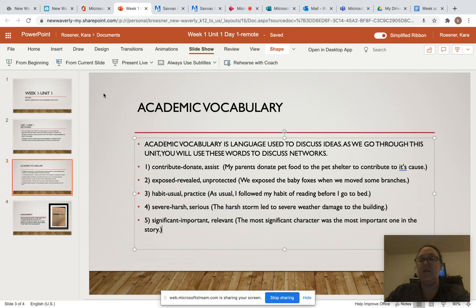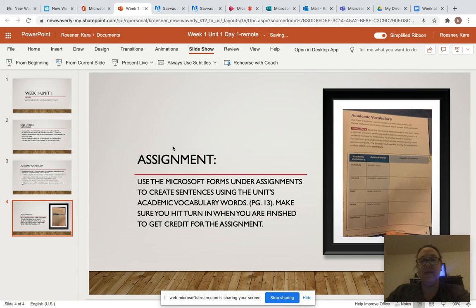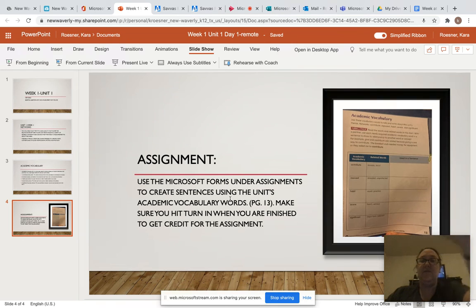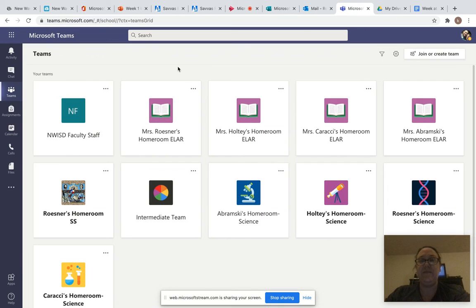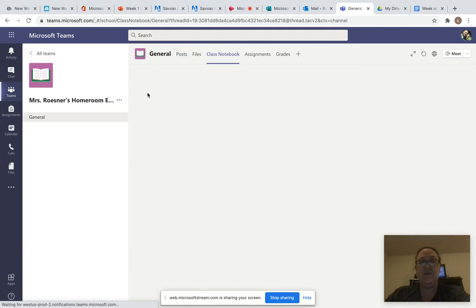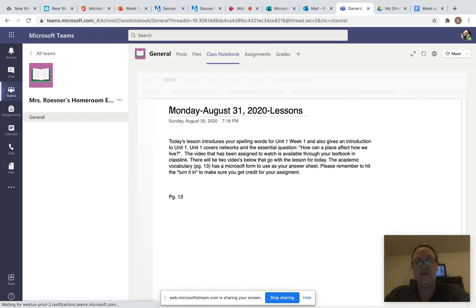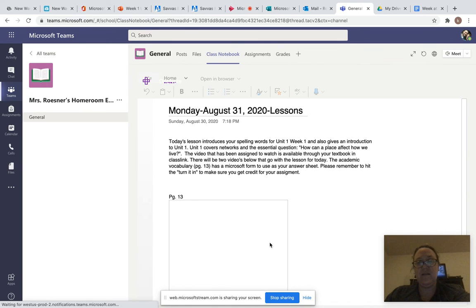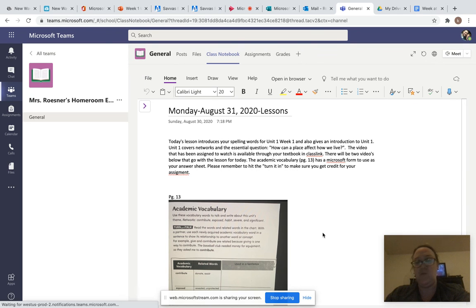Those are your five words for this entire unit. Your assignment is to use the Microsoft Forms that will be under your assignments to create sentences using the unit's academic vocabulary words on page 13. Make sure you hit 'turn in' when you are finished to get credit for the assignment. Go up to your Microsoft Teams, Ms. Reisner's homeroom as you usually do, then Class Notebook. Also, you should have the textbook at home — it's page 13.